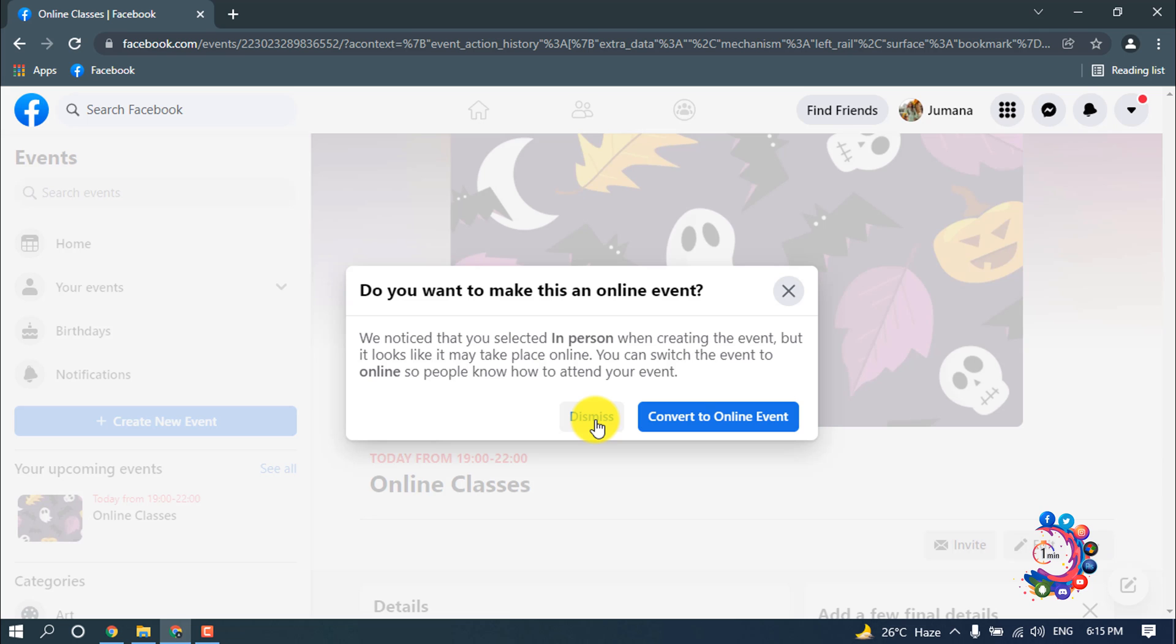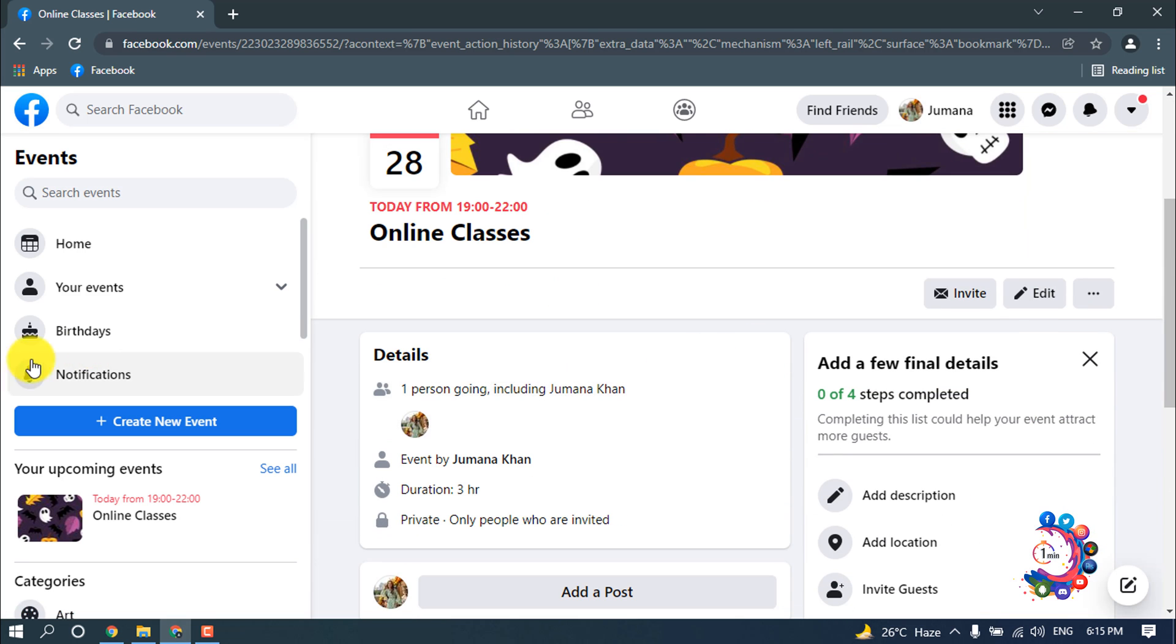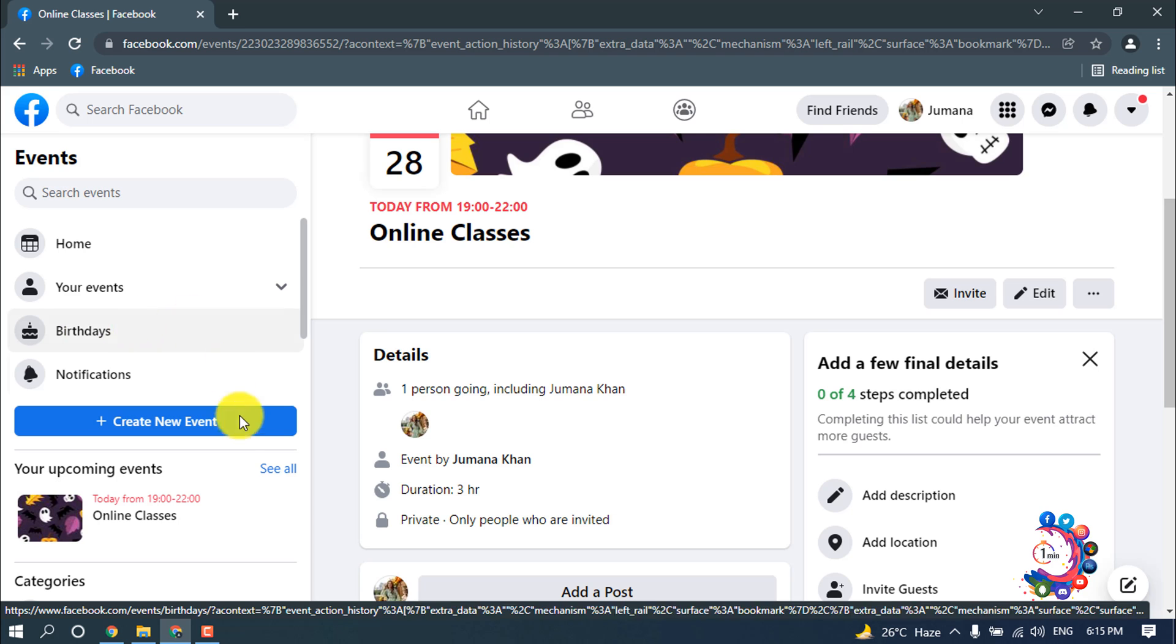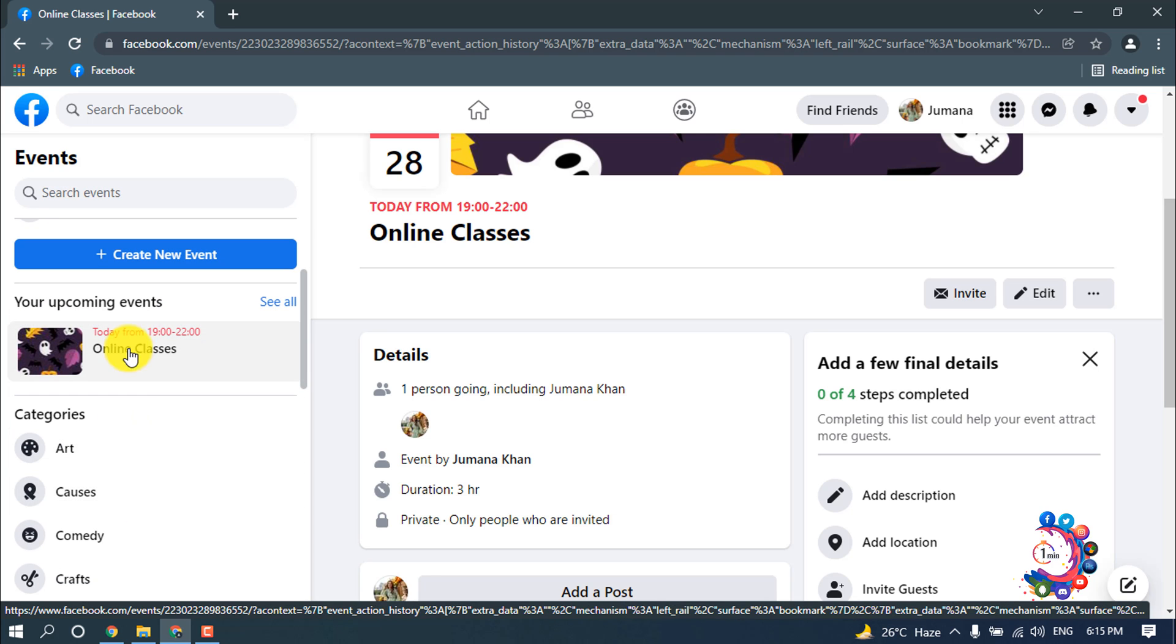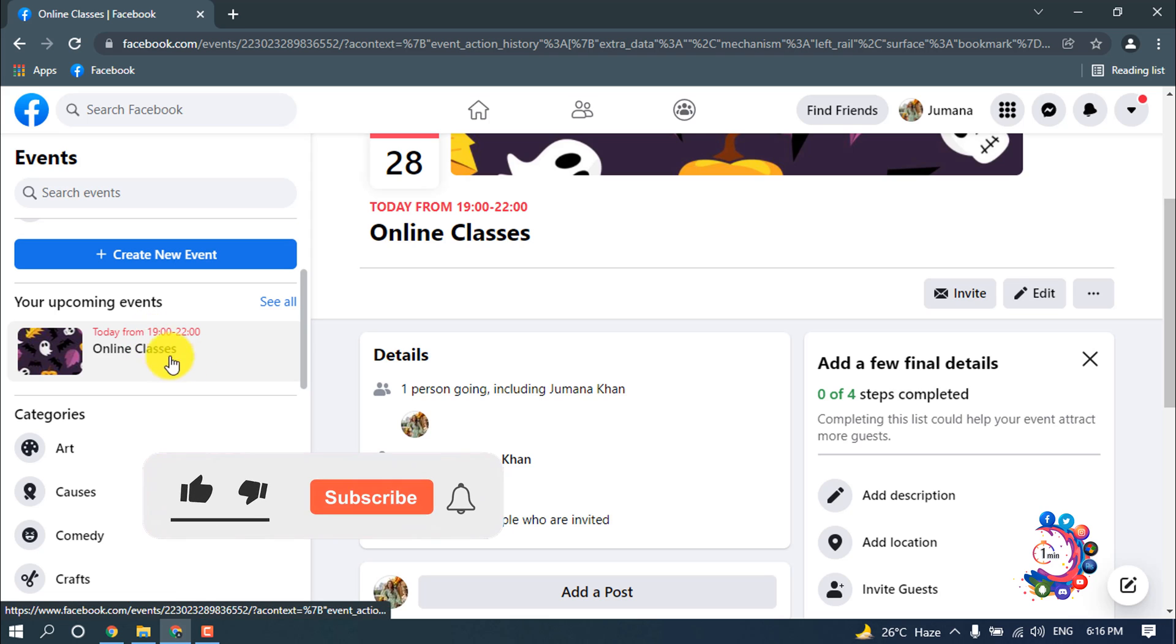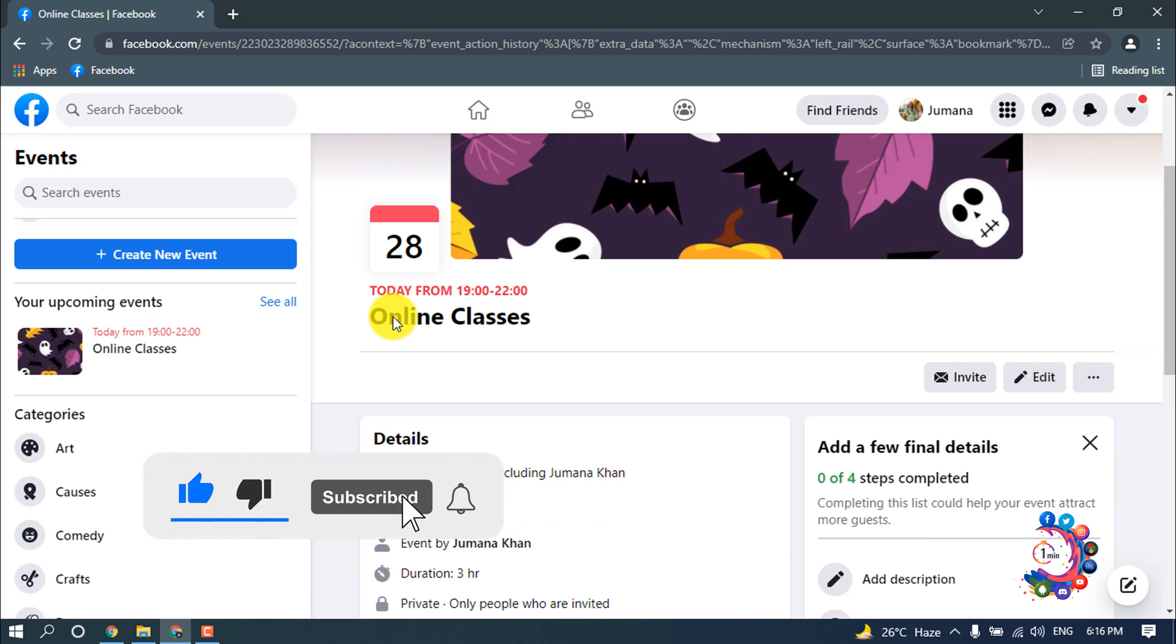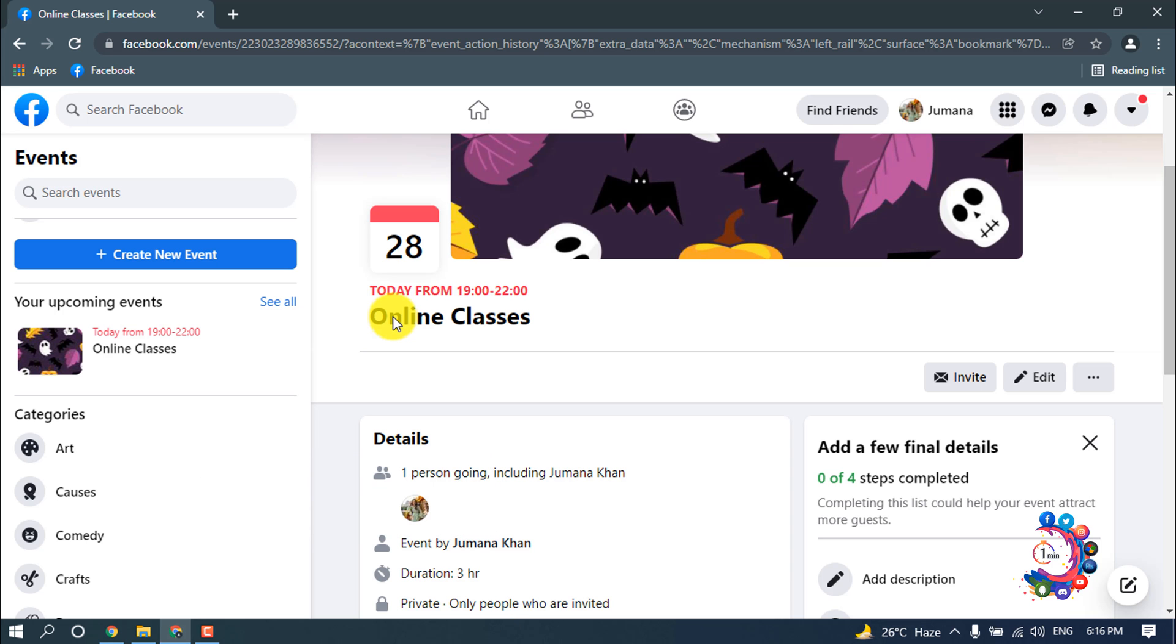The event has been created. Here is the event. This is an upcoming event, so it's showing in the upcoming section. This is how we can create an event on Facebook. If you benefited a little from this video, then make sure to subscribe. Thanks for watching this video.